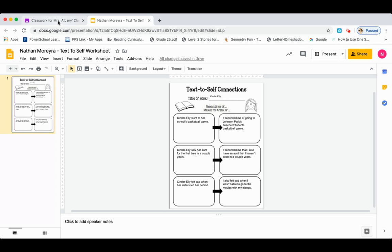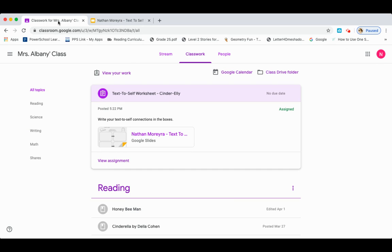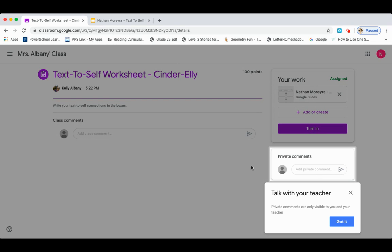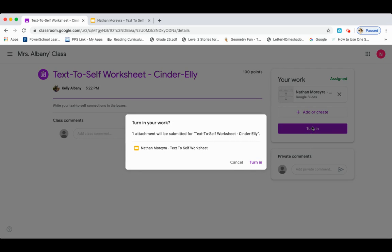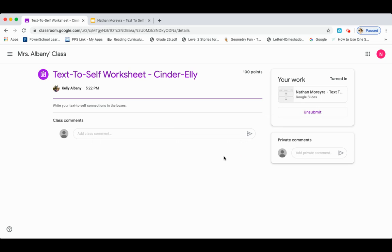Now if you go back to your Google Classroom stream and you see view assignment, it's asking you to turn it in. This is one of the most important parts. Not only did you share it with me, but when you click turn in, that means I'm able to give you a grade. So here you go — turn in — and your work is complete.